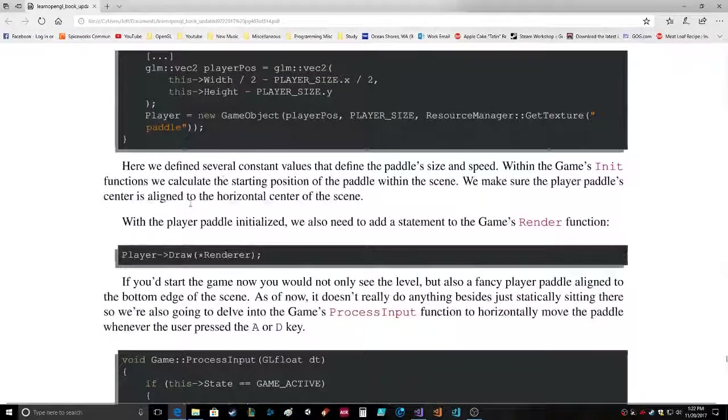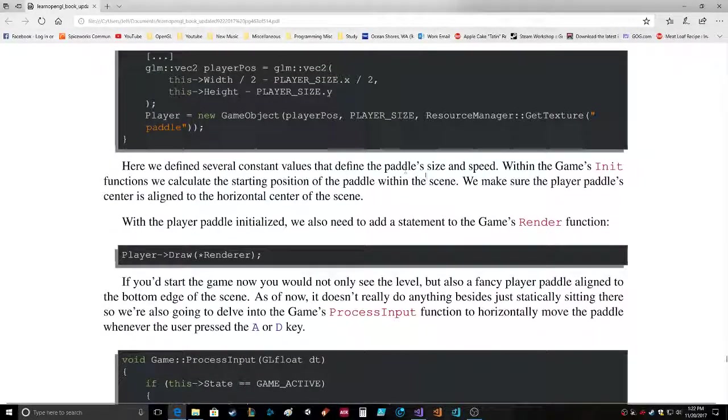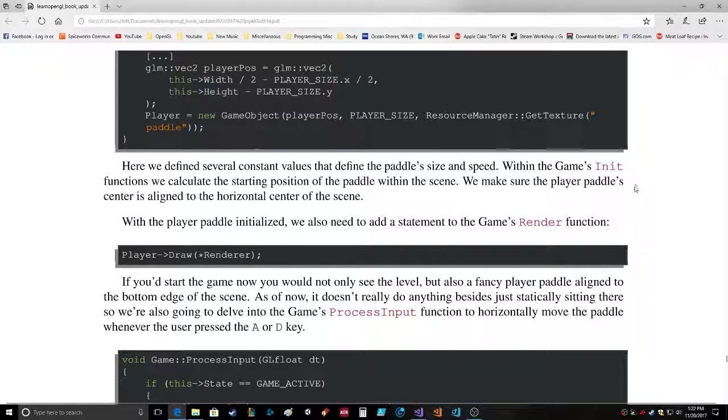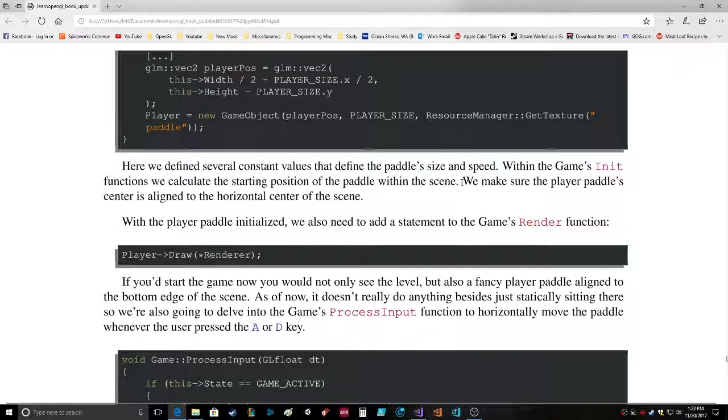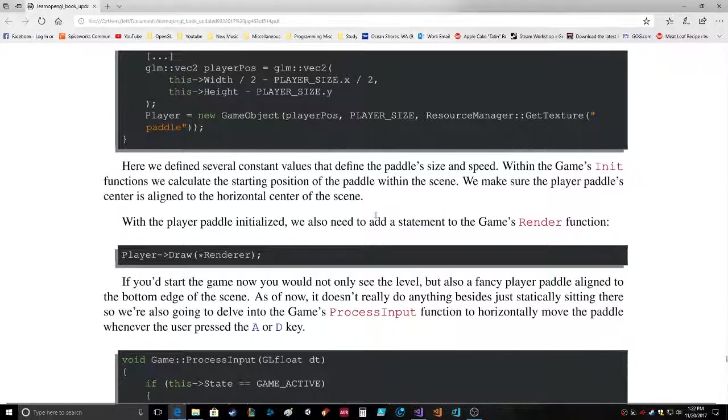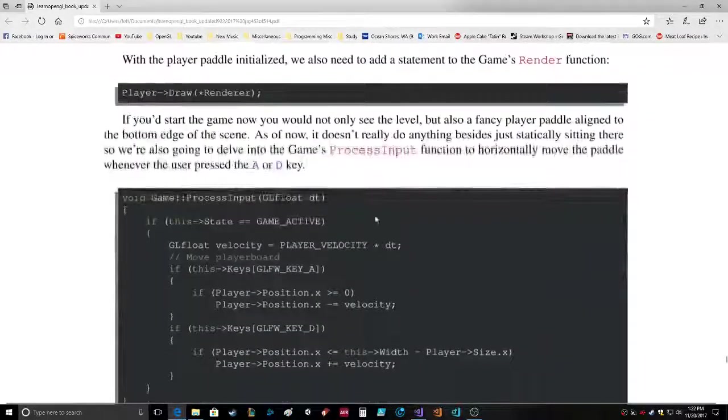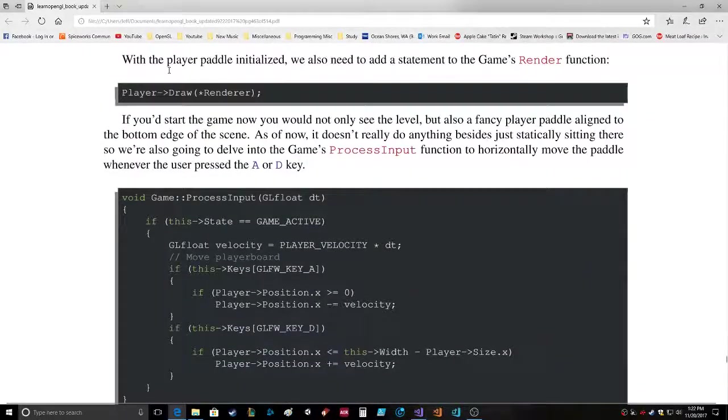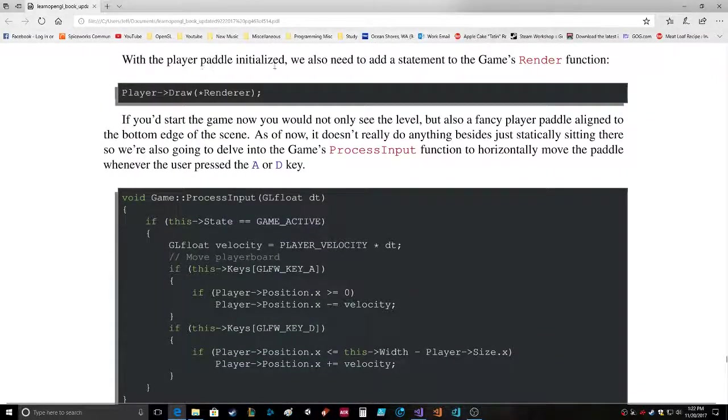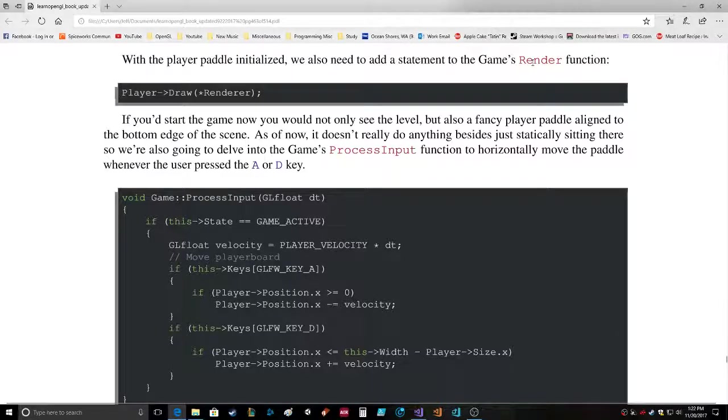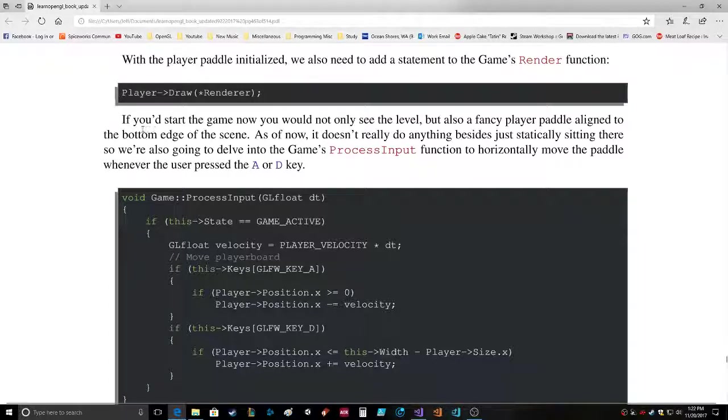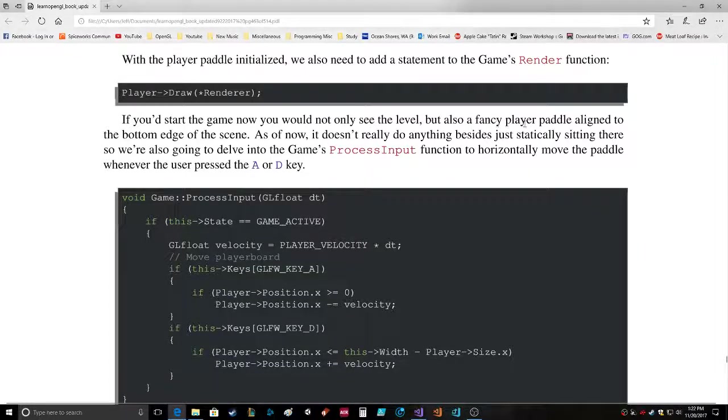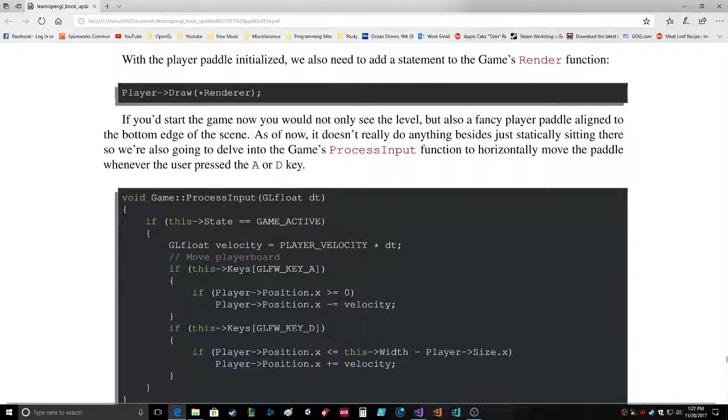Here we define several constant values that define the paddle size and speed within the game's init functions. We calculate the starting position of the paddle within the scene. We make sure the player paddle's center is aligned to the horizontal center of the scene. With the player paddle initialized we also need to add a statement to the game's render function: player draw renderer.